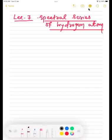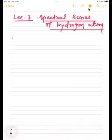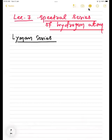So last class we started about Lyman series. Lyman series means emission of spectral lines corresponding to the transition of electrons from higher energy levels — N2 equal to 2, 3, 4, 5 up to infinity — to the first energy level, that is N1 equal to 1.